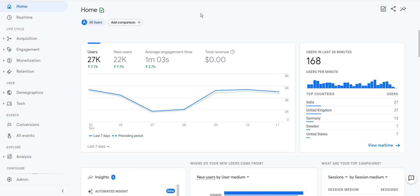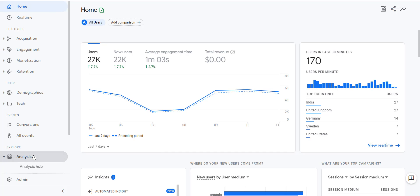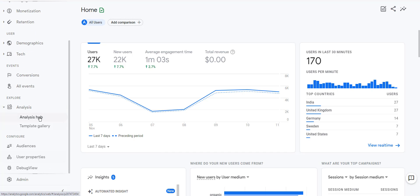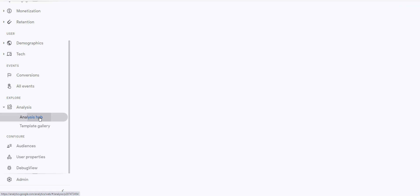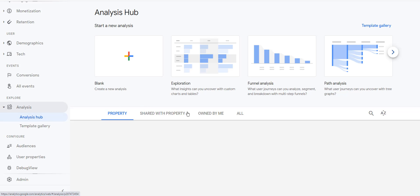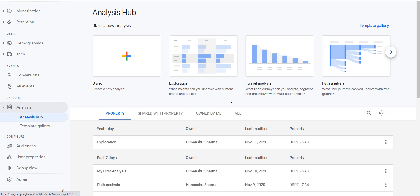In order to create the exploration report, click on the analysis drop down menu, then click on analysis hub. Now you are going to see the various analysis templates. Select the blank template.